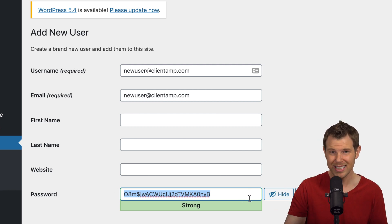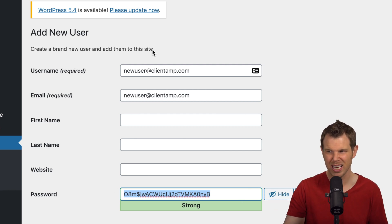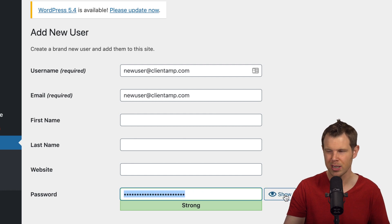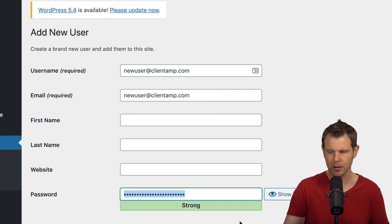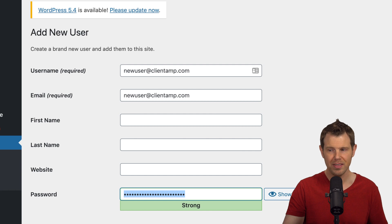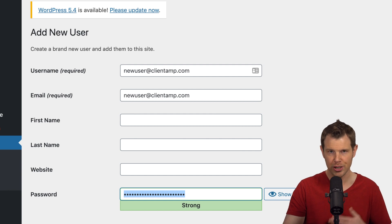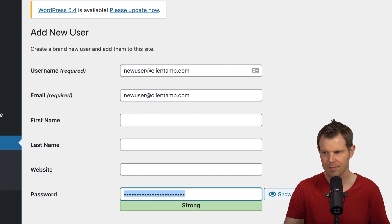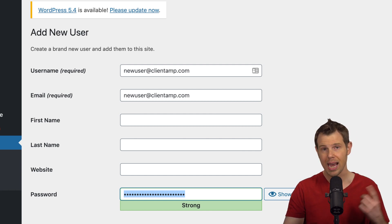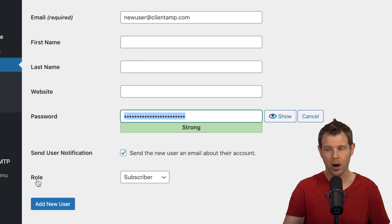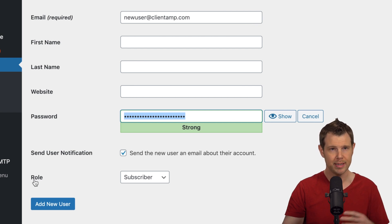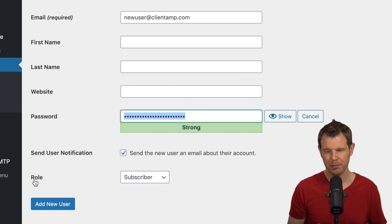But most of the time when people are signing up, they're not even going to see this screen. We're just kind of going through it for the sake of learning what to do. There's the option to send the user a notification about their account, and usually I'll leave that checked. And now here's where the heart of the matter is: roles. This is the most important part to understand.